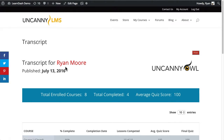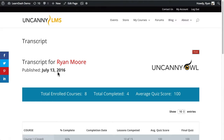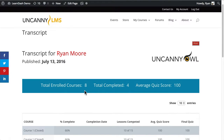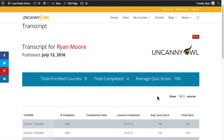In the header it's got the user's name, when this transcript was published, and we can add branding to it. Then it's got more information about the courses they're enrolled in — the total number of enrolled courses, how many of those they've completed, and the average quiz score across all courses, looking at all quizzes completed as part of all enrolled courses.